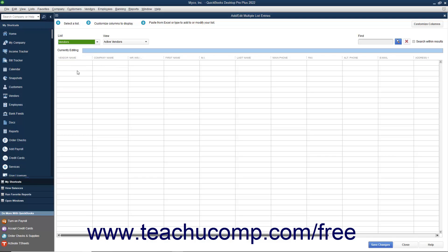Next, you can customize the columns shown in this window to match the columns within the Excel worksheet. To do this, click the Customize Columns button in the upper right corner of the window.